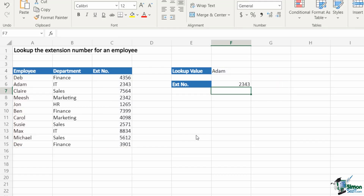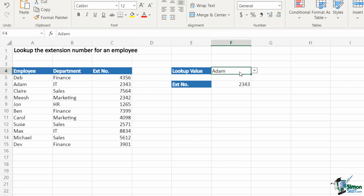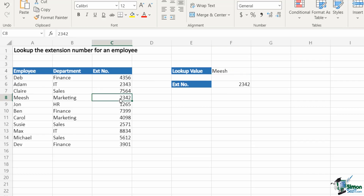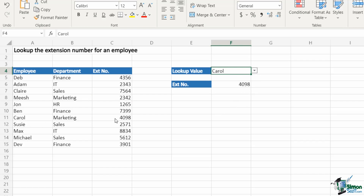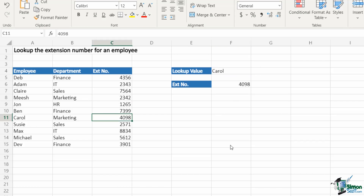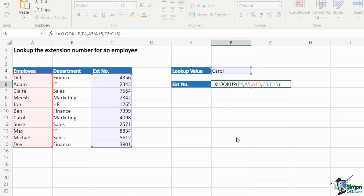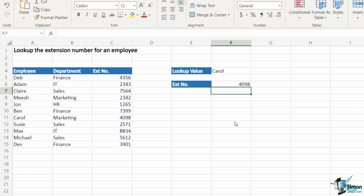Close the bracket, hit Enter, and it's telling me the extension number for Adam is 2343 — which is correct. Let's make sure this works: selecting Mish gives 2342, and Carol gives 4098. Yes, that's all correct, so XLOOKUP is working. This is a really straightforward, easy-to-understand formula — much easier than working with INDEX and MATCH, which was pretty much your alternative option before XLOOKUP came along. Now let's jump across to Google Sheets.